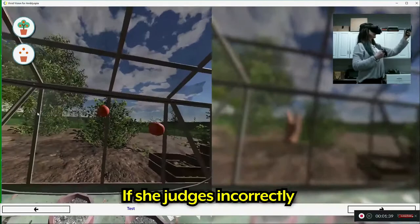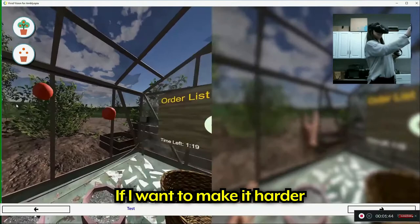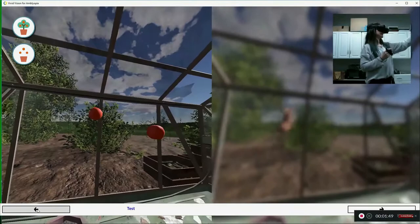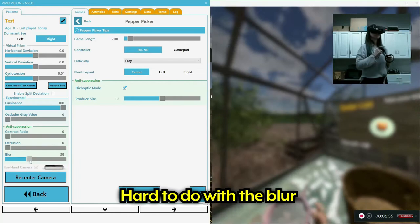And if I want to make it harder... Okay, so it's a little hard to do it with the blur. So I'm just going to remove that. Click apply.